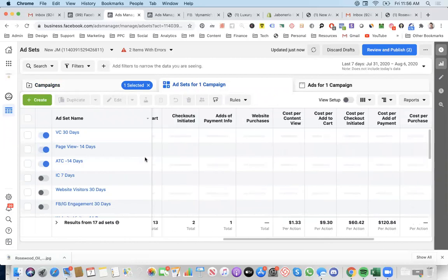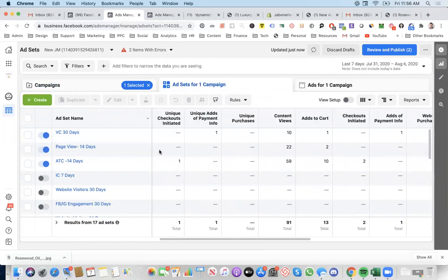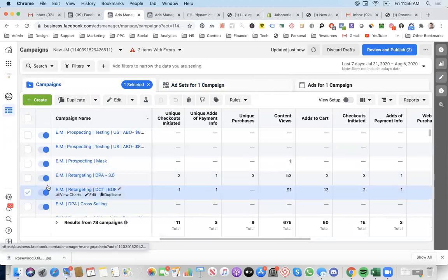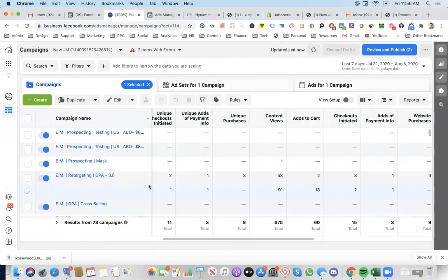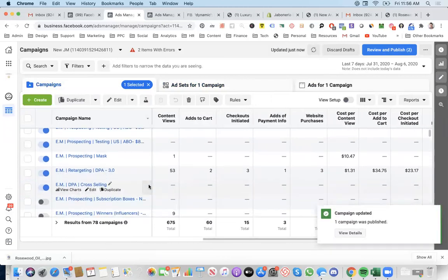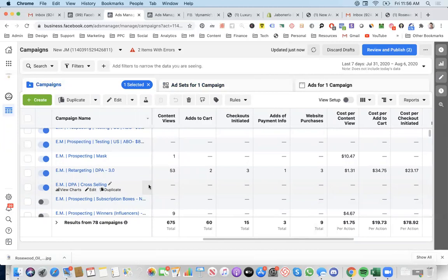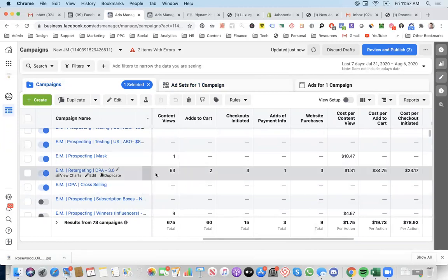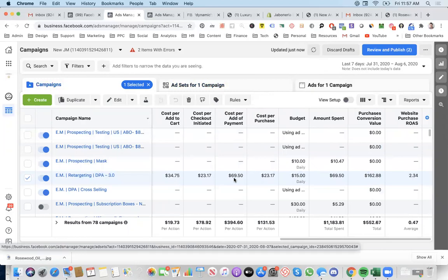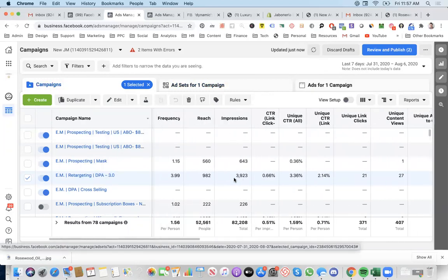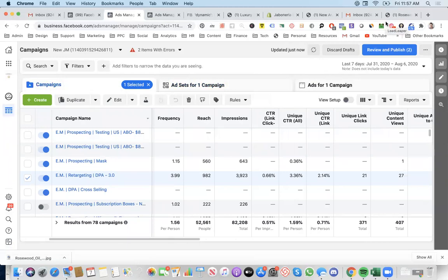Maybe somewhere down the line when I have more budget, I'll build back up the ATCs and all that. Yeah, you could certainly test it. I'll try this out for now and see how it works. I'm excited to see how the results turn out. Awesome. Thank you so much for your help, I appreciate your time. No problem at all. Bye!